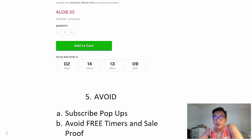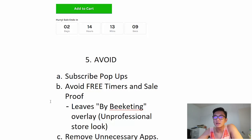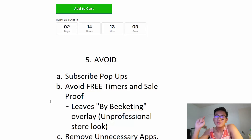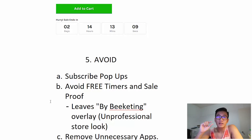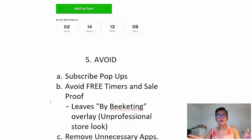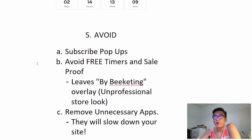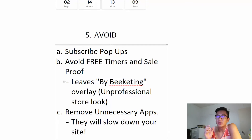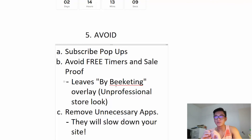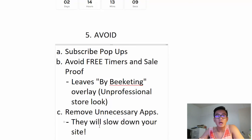Now, things to avoid. Hey, subscribe pop-ups: people right now are so blinded by pop-ups saying 'give me your email and I'll give you a 10% off coupon.' People instantly exit, and when they see it pop up their willingness to buy already decreases a little bit. Remember, if you're doing hundreds of thousands of sales throughout the year, that one or two percent is quite a solid number. Also, as mentioned, avoid free timers and sales proof apps. Beaketing does this a lot — they provide free apps but put their name on it, like 'Andy has just purchased the dog collar — buy Beaketing.' That looks really unprofessional, so you want to either pay for the premium version or just avoid it altogether.